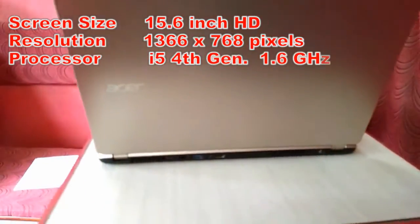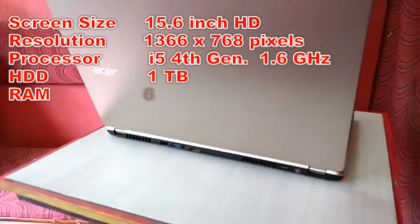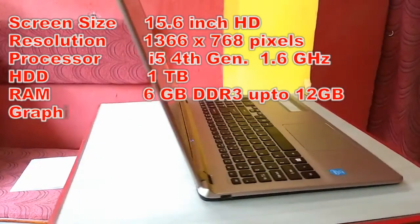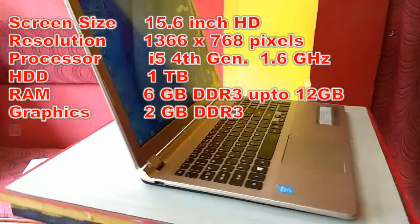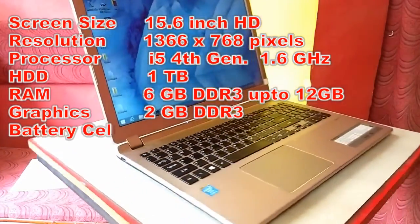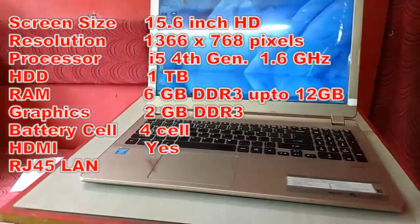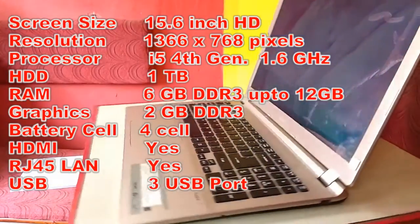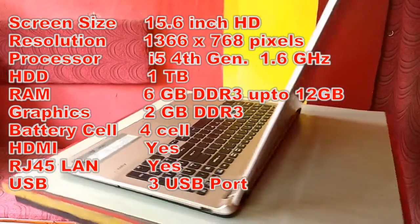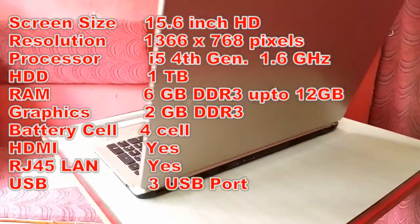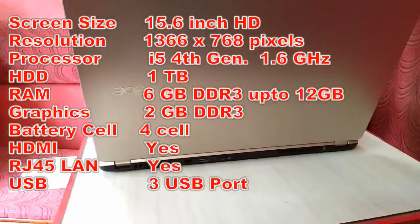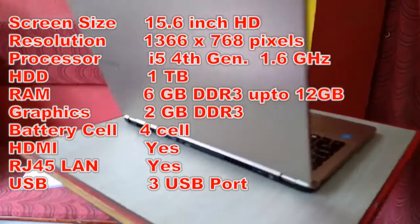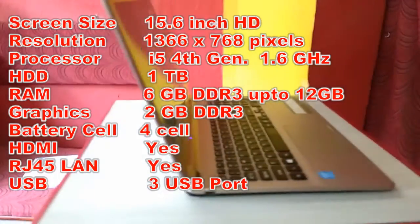It has an Intel Core i5 processor, 4th generation, and the speed is 1.6 GHz, 1 TB hard drive.